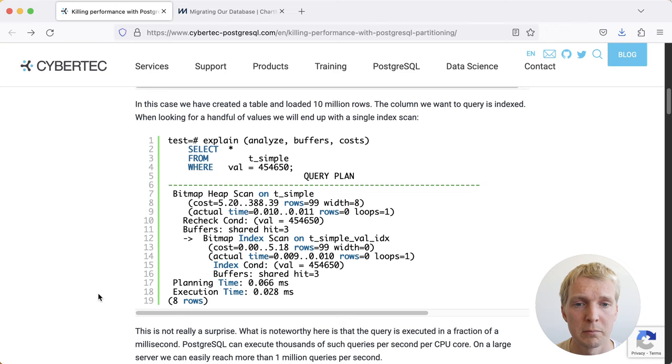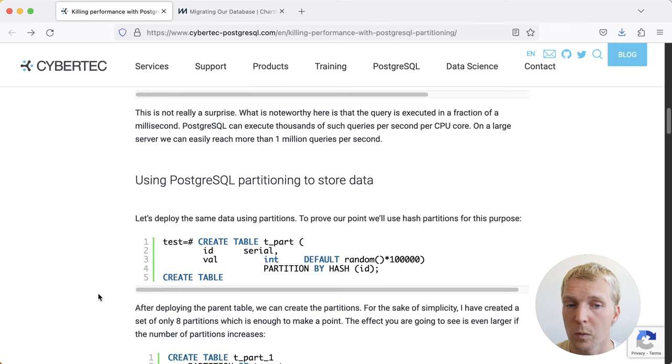We do a very simple lookup here. We're saying select star from the t_simple table where value is such and such, and we can see that we're getting a very straightforward query plan that uses that index in an index scan fashion to get the result.